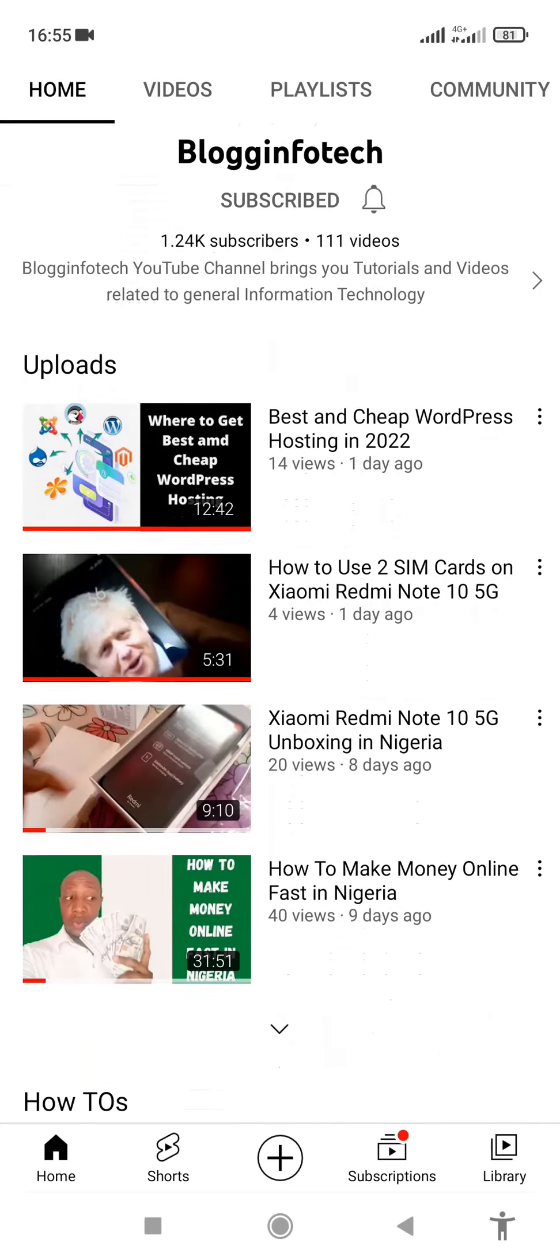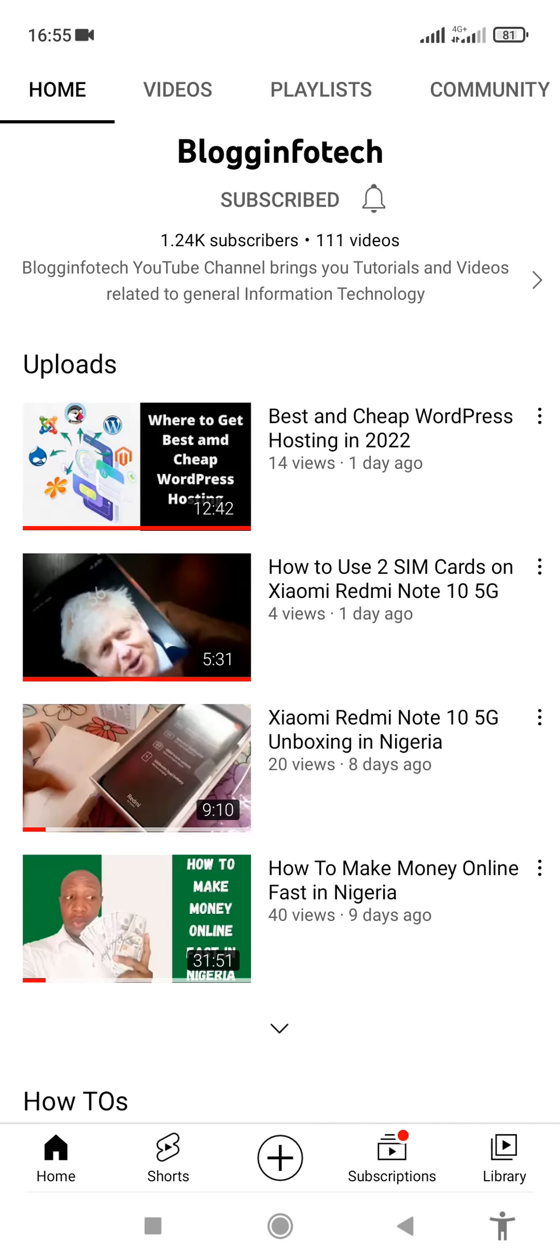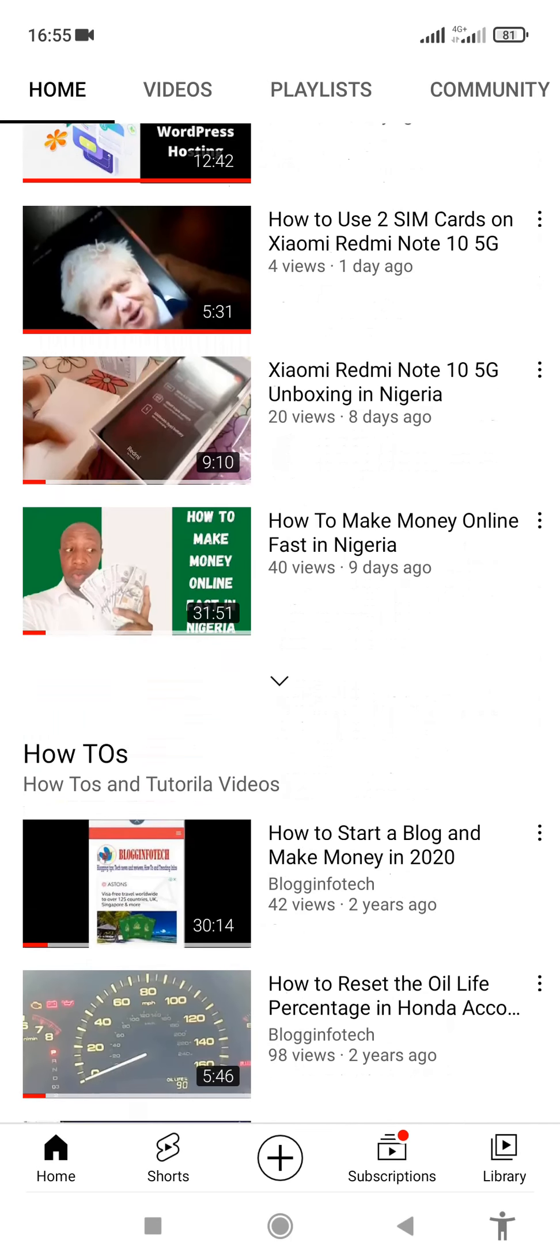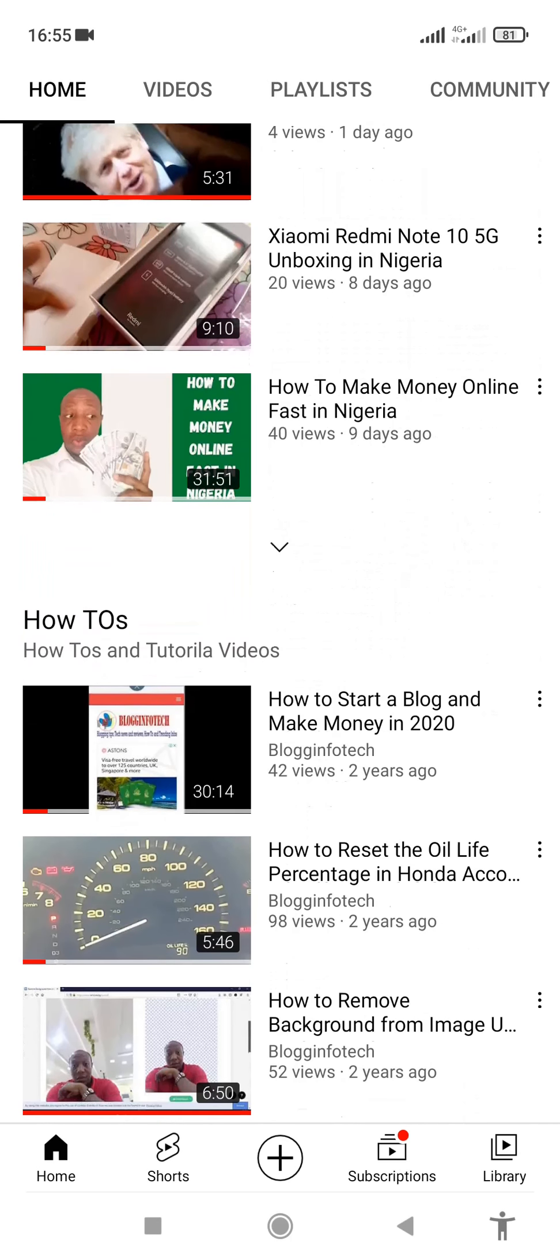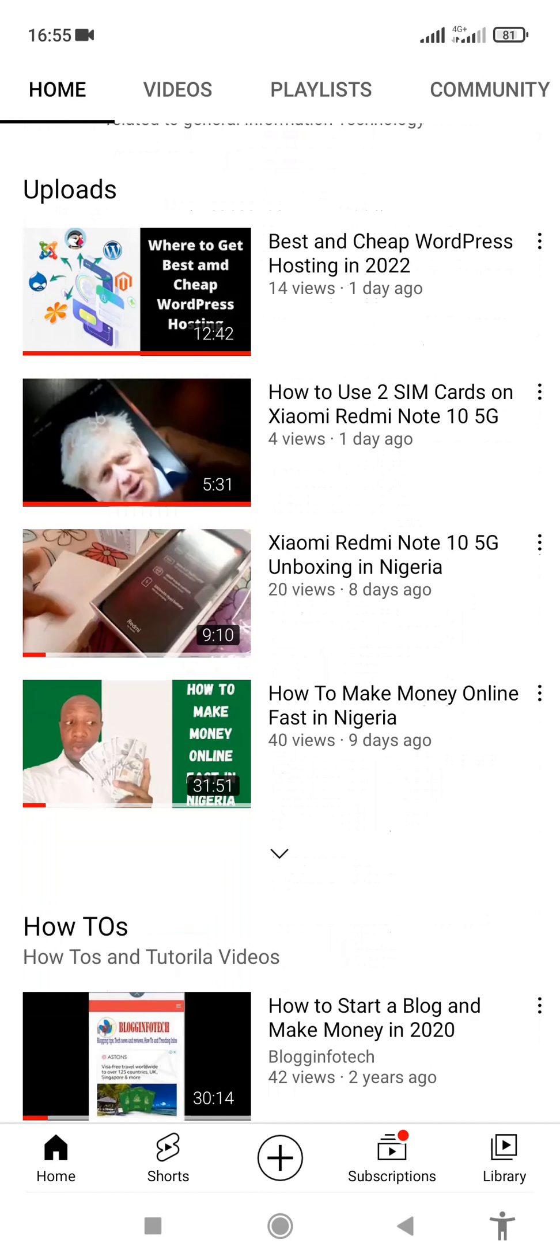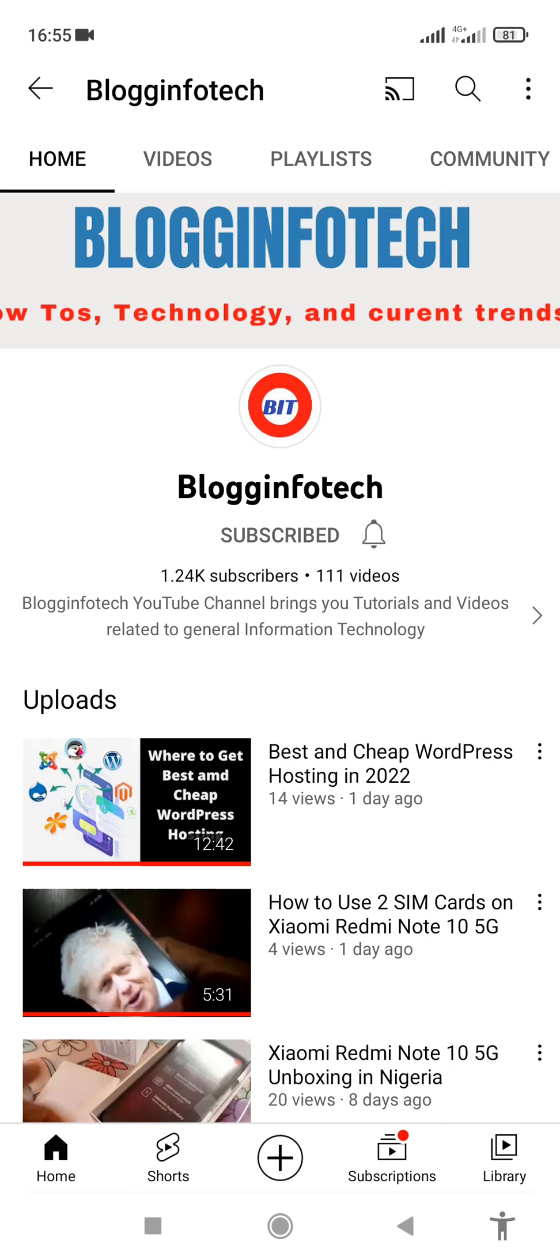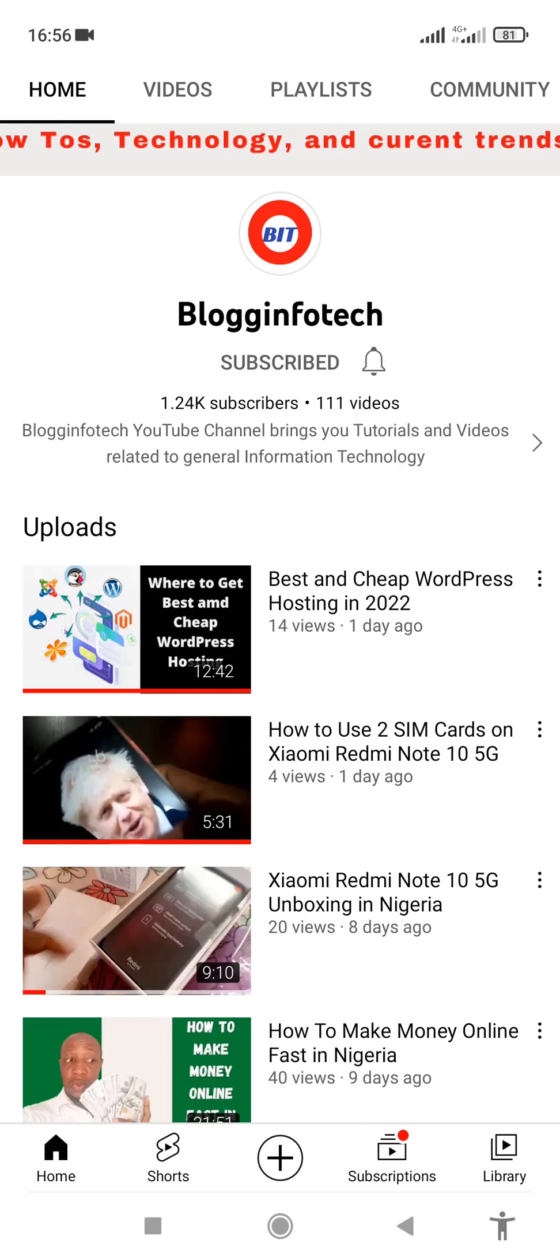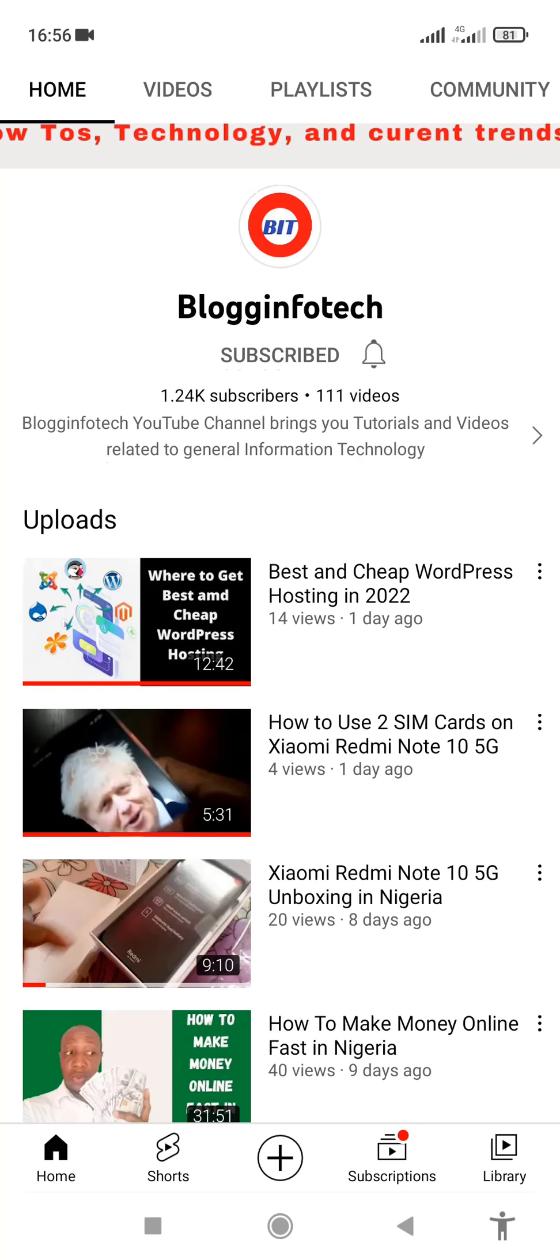We cover basically anything related to technology, so you can easily hit the subscribe button, the red button below this video that you're watching, and also turn on the bell notification so that you get notified whenever I release similar videos just like this.